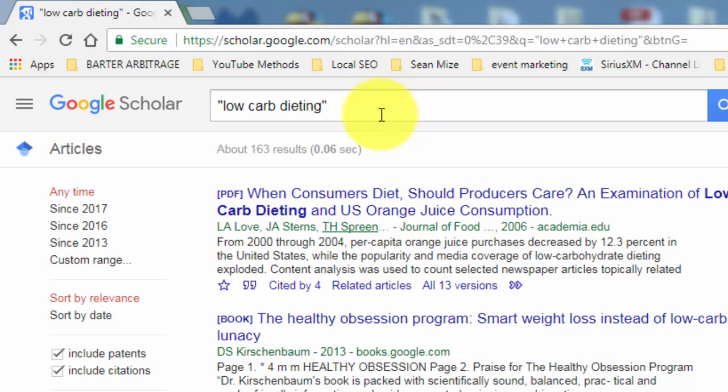Taking your search term will give you the opportunity to get third-party verifiable information that you can use as proof or social proof. Okay, so with that, thanks and I will see you in another video.